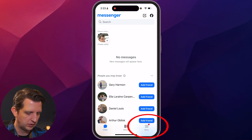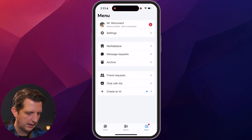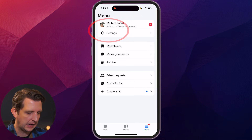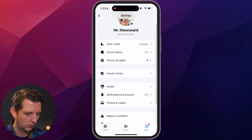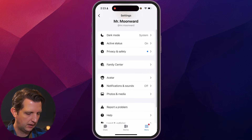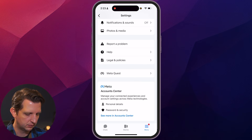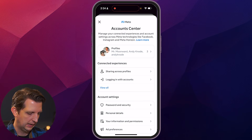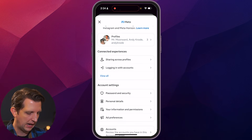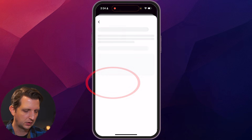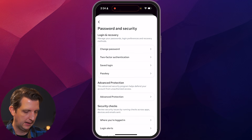And then down at the bottom, you're gonna go to the menu. And from here, we wanna go to Settings, and we're gonna scroll down to go to Meta Accounts, see more in the Account Center. So we click on that. And we wanna go down where it says Account Settings, go to Password and Security, click on that.